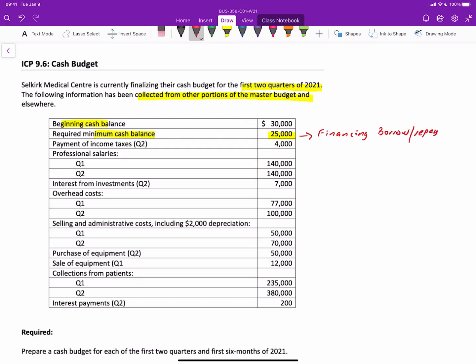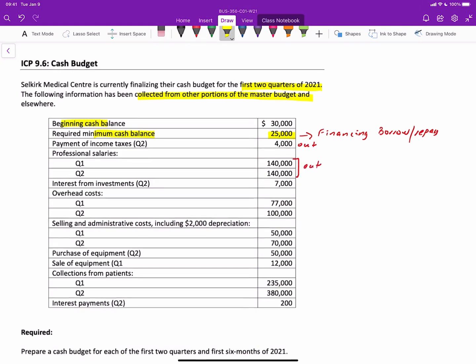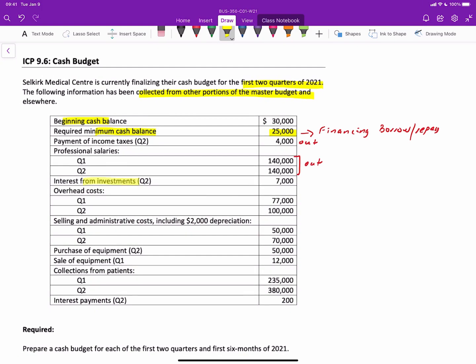We have a payment of income taxes in quarter two. This is going to be an outflow. We have professional salaries for quarters one and two. Both of these are also cash outflows. We have interest from investments. Well, an interest from investment is money coming into the company, so that would be an inflow. We've got overhead costs for both quarters, so that would be an outflow.